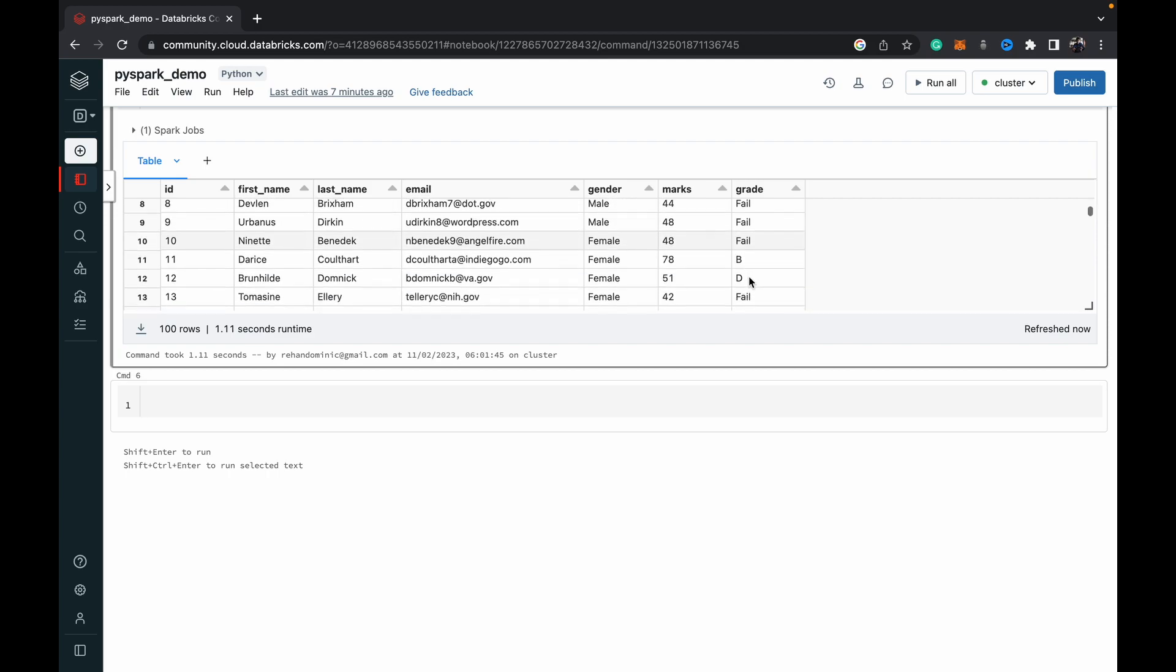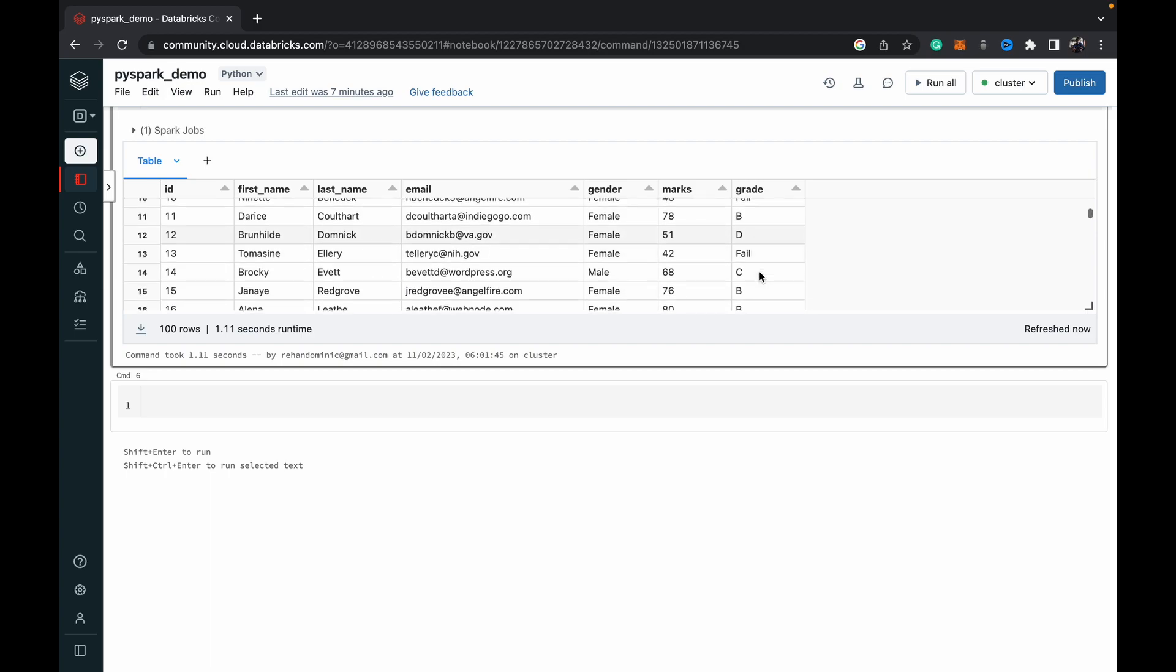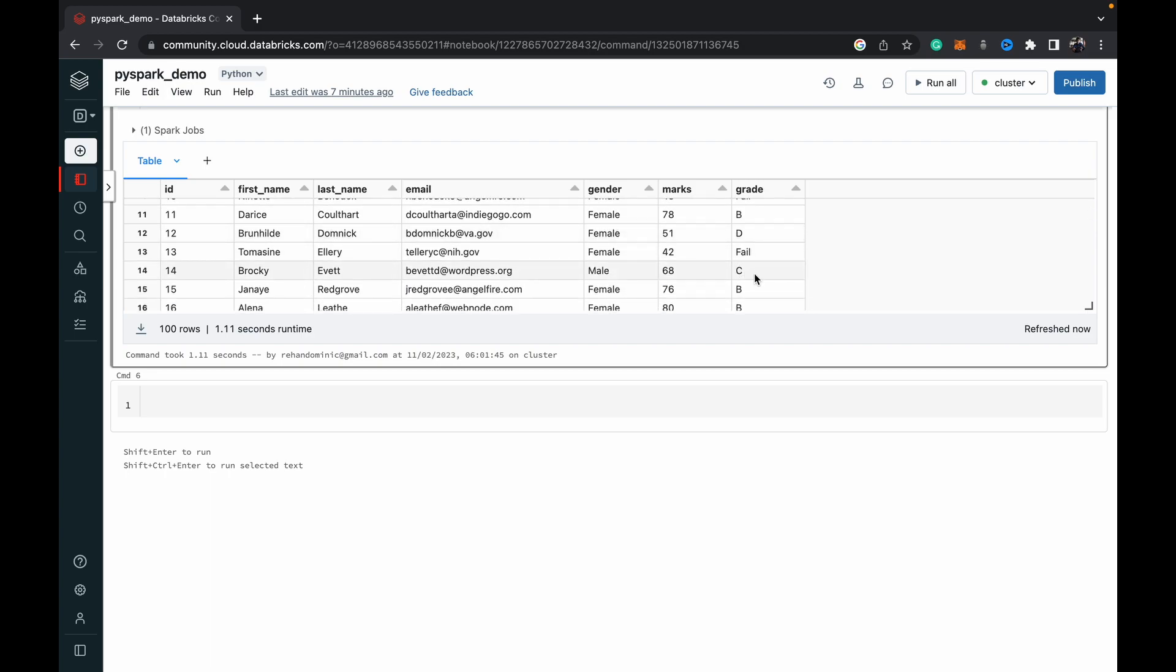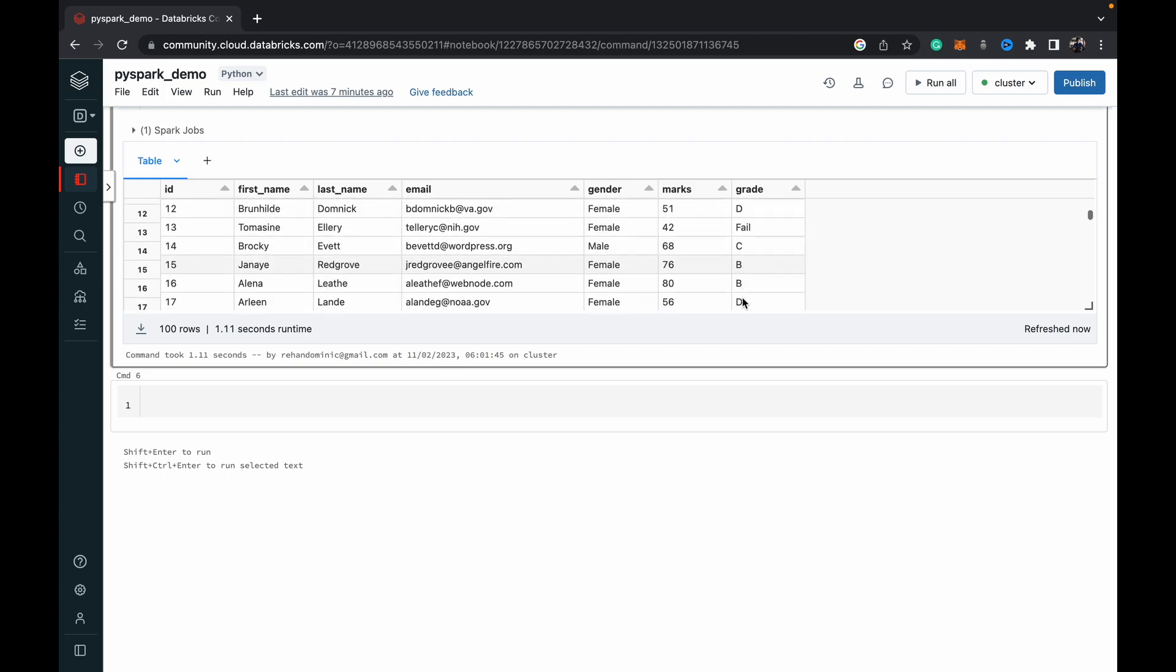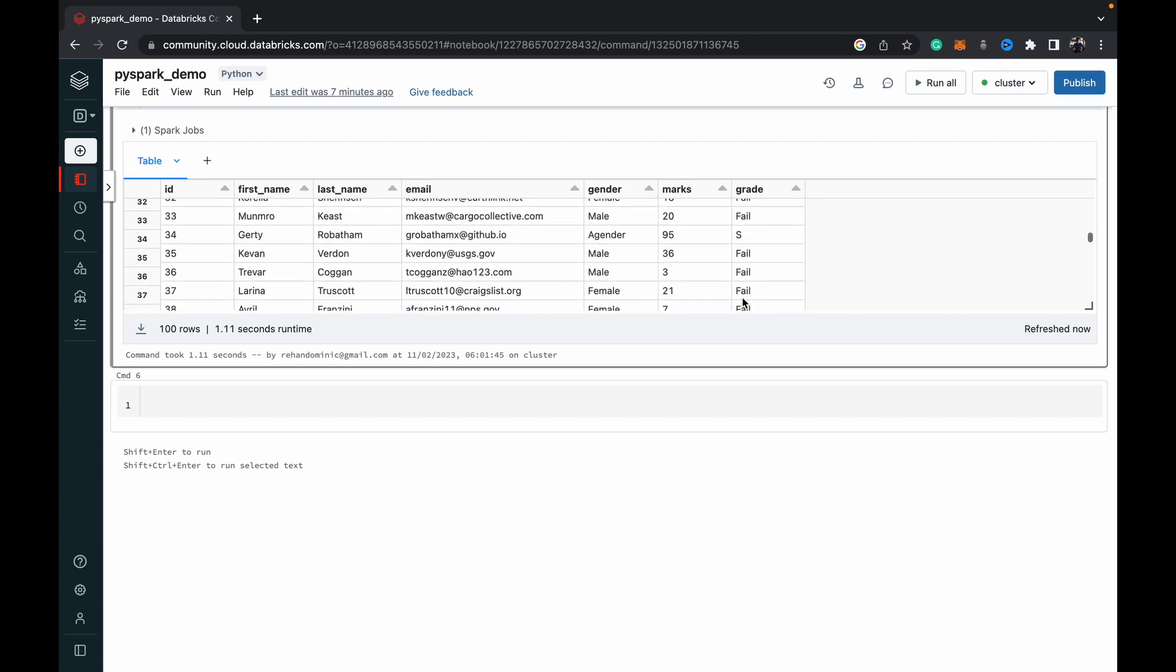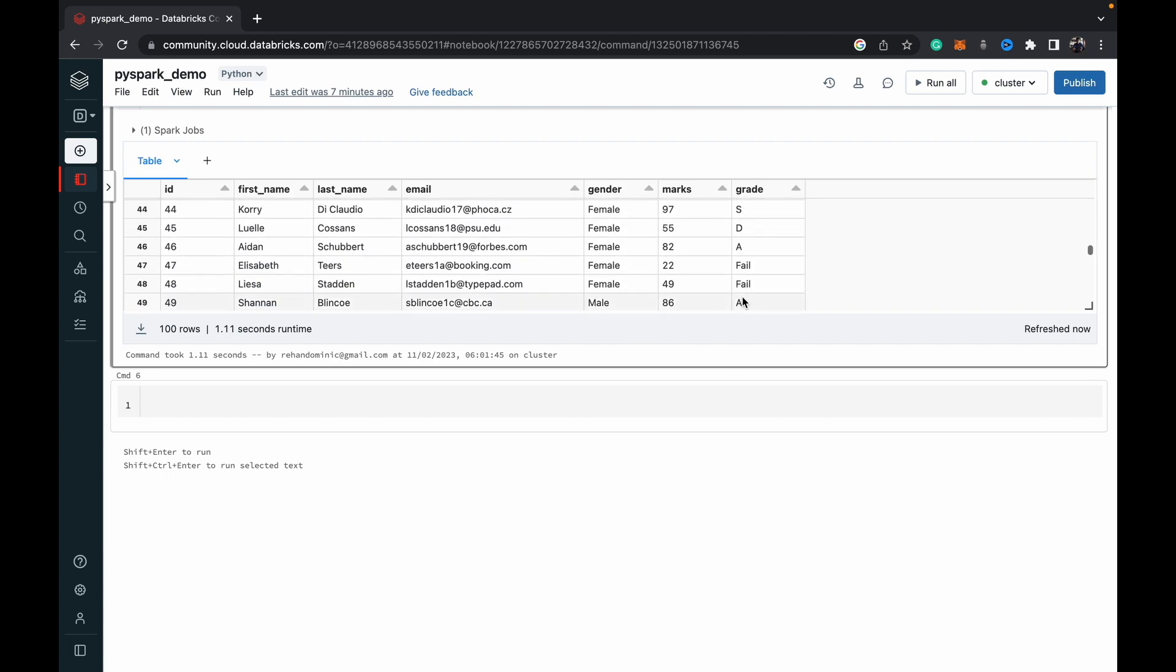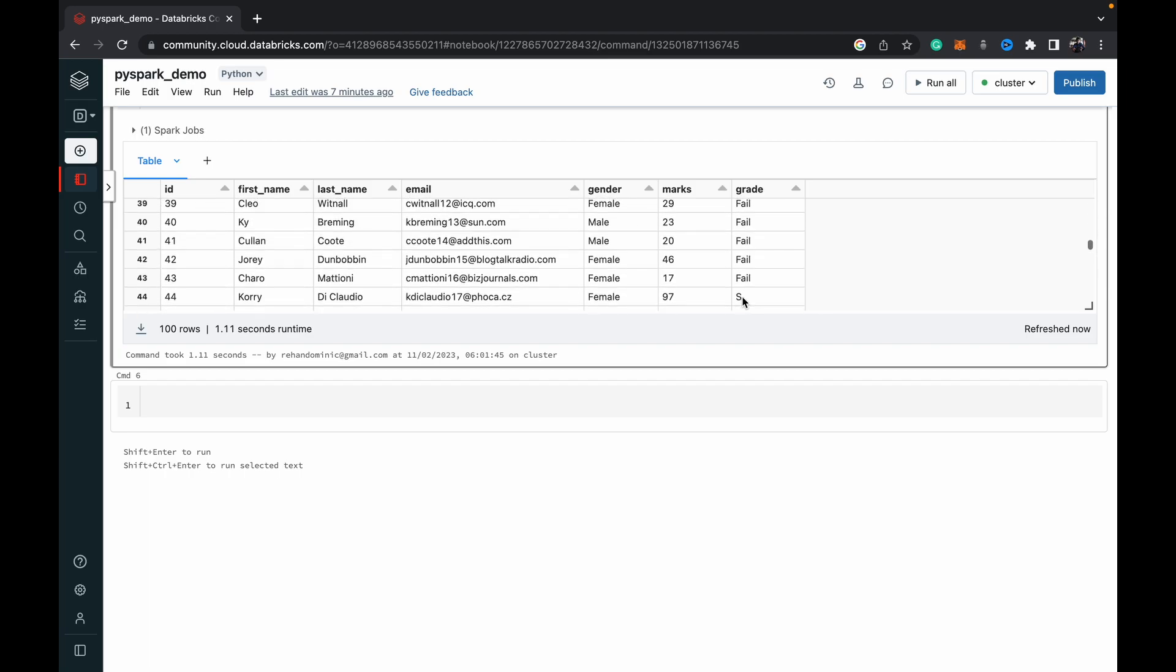All these less than 50 are failing. Greater than 70 I've got B. Greater than 50 I've got D. Greater than 60 I've got C. Yeah, so far so good. All right, so that's how we use the when otherwise operator in PySpark.